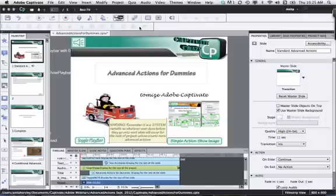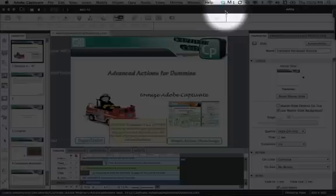Hi, this is Anita from Captivate Crazy. I'm here to explain how to insert slide counts and slide numbers onto master slides.